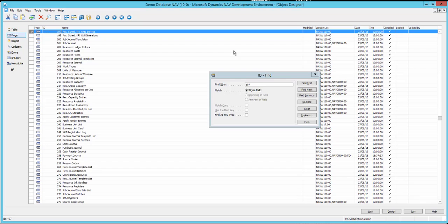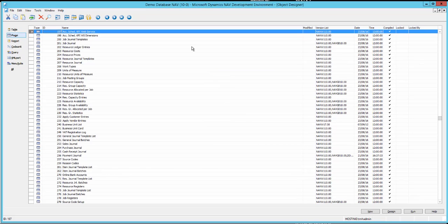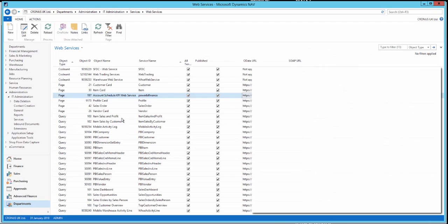One problem you'll occasionally come across is if you've set up a clean GB version of NAV. The reason the content pack fails in that case is because page 197 fails — it's because you haven't set up your accounting periods. You need to go into table 50 and set up your accounting periods before you can continue. Once all your queries and pages relevant to this content pack have been published, you can go and connect to the content pack.